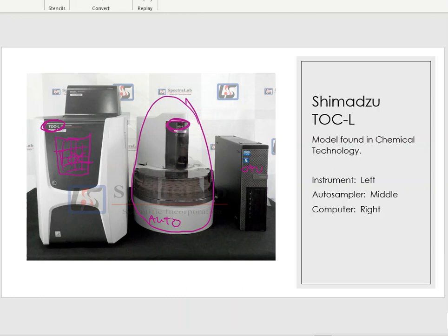I really don't want to mix any kind of brands. These instruments are made specifically for the auto samplers that come from the same company. As long as I stay consistent, I'm going to have a much better operating machine and fewer kinks and glitches to worry about later on.